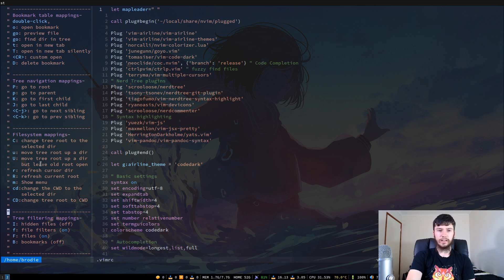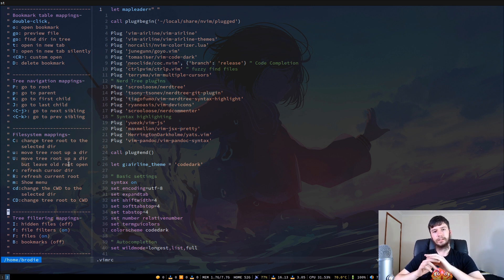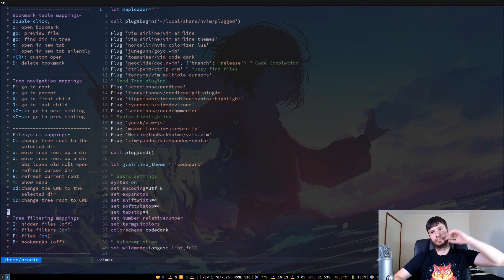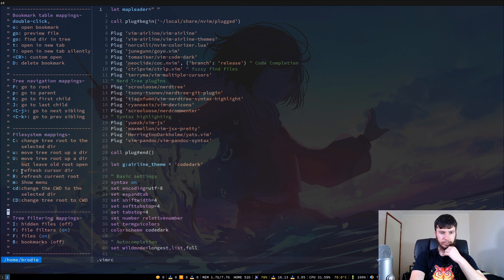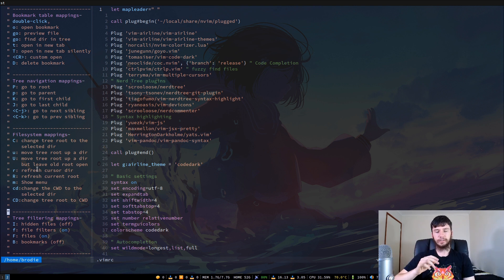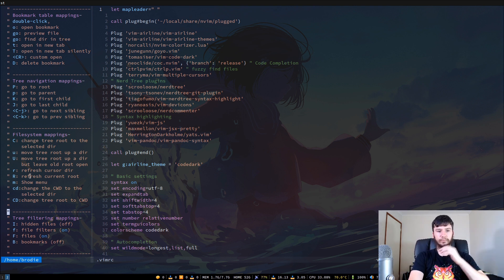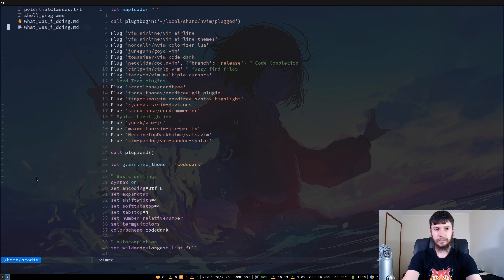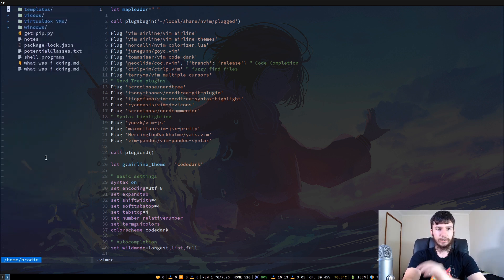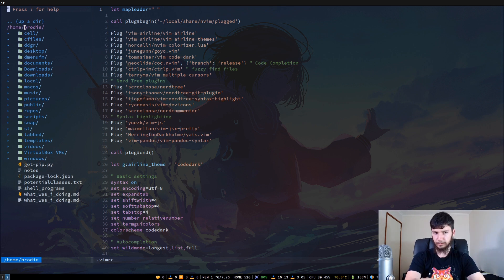If you press capital U, that will move the tree root up a directory but leave the old tree root open — so it moves your directory but keeps the NerdTree view in the same place. You can also refresh the directory you're hovering over by pressing lowercase R. If you press capital R, that will refresh the current root of your NerdTree — in this case, my home directory.